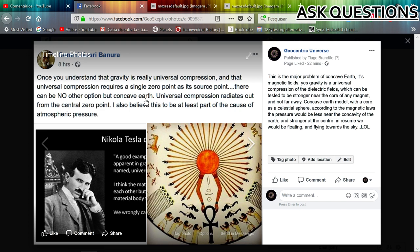The ball earth also works perfectly, and even if it's hollow, even better. Universal compression radiates out from the central zero point and comes back again. You keep forgetting that — that's how gravity is created. It's the return, not the exit. It's the return back that creates the electric acceleration that we call gravity. I also believe that this is at least part of the cause of atmospheric pressure.